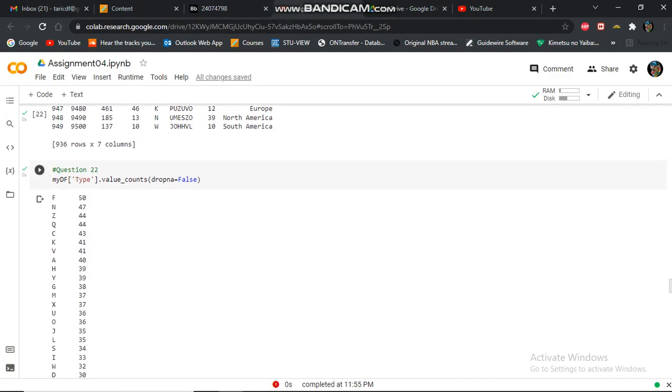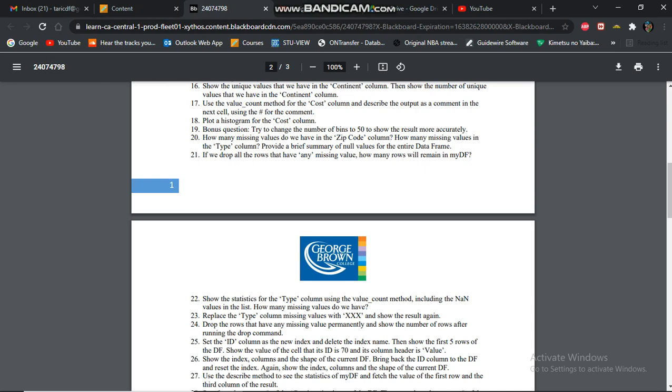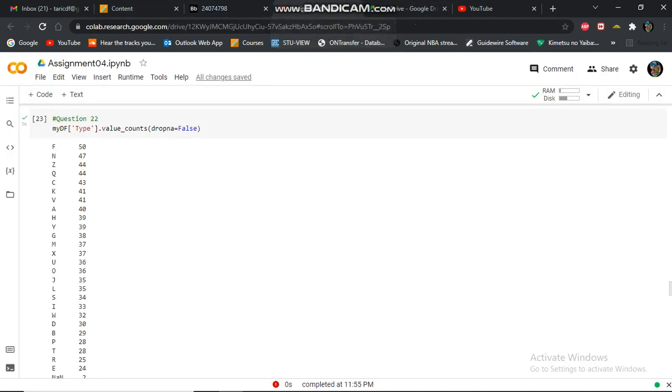In question 22, I'm doing a value count, but I'm also showing the missing value.